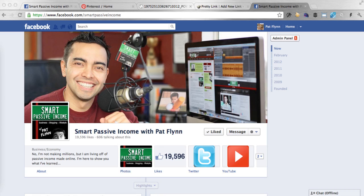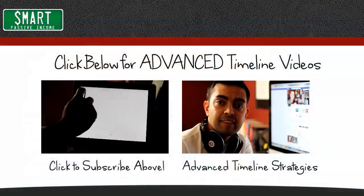And there you go — that's how you get a landing page with your Facebook timeline setup. I hope you enjoyed this video, and if you found it helpful, please subscribe to the channel, and I look forward to seeing you again soon. Head on over to smartpassiveincome.com/timeline for a collection of even more Facebook timeline videos to help you and your online business or blog. See you, and thanks again.